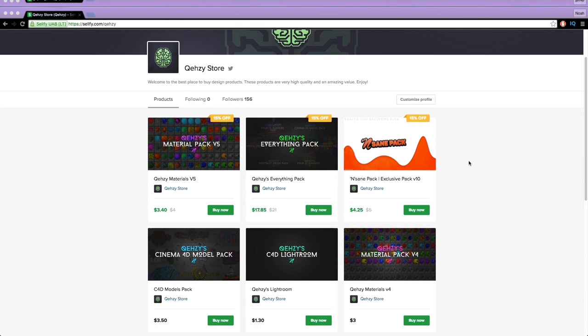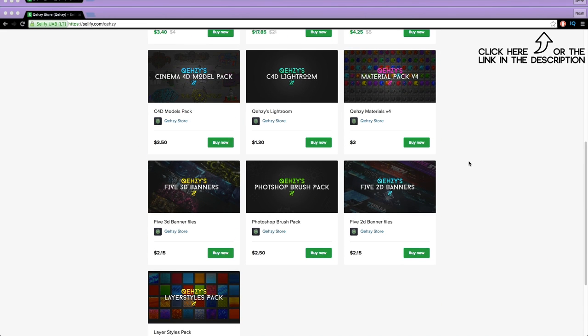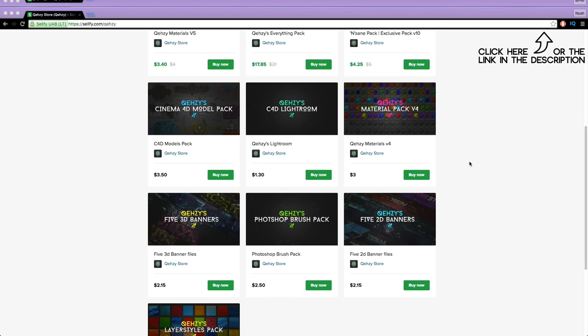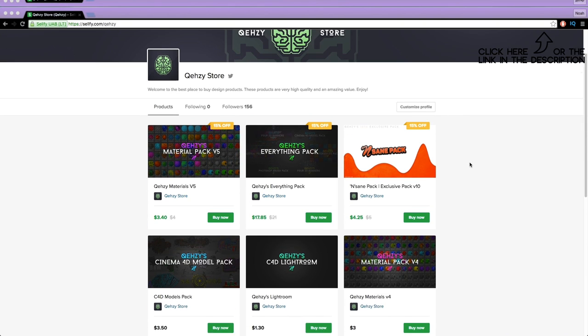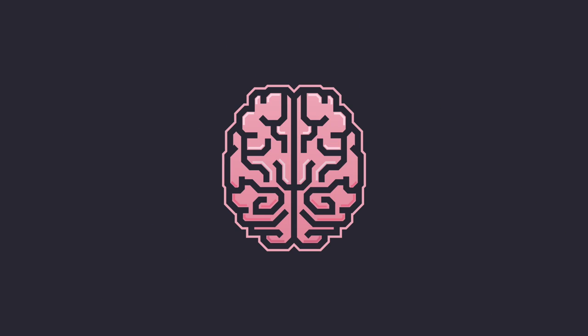Be sure to check out my store for the stuff I use and templates at a low cost and get my everything pack so you can have everything in my store at a reduced cost, less than $20 if you tweet it out.